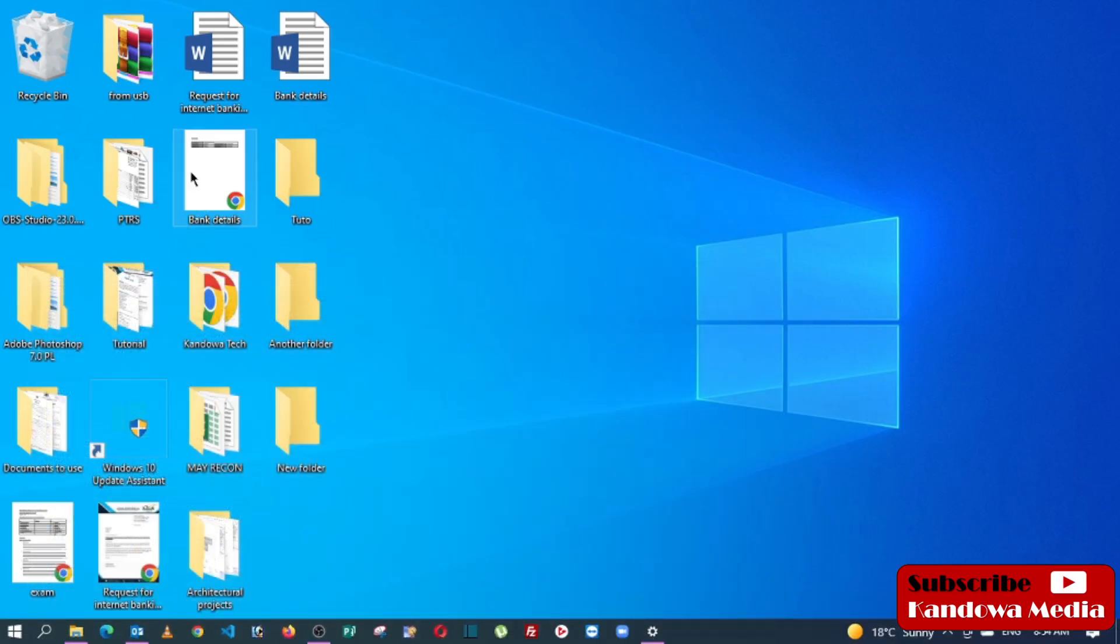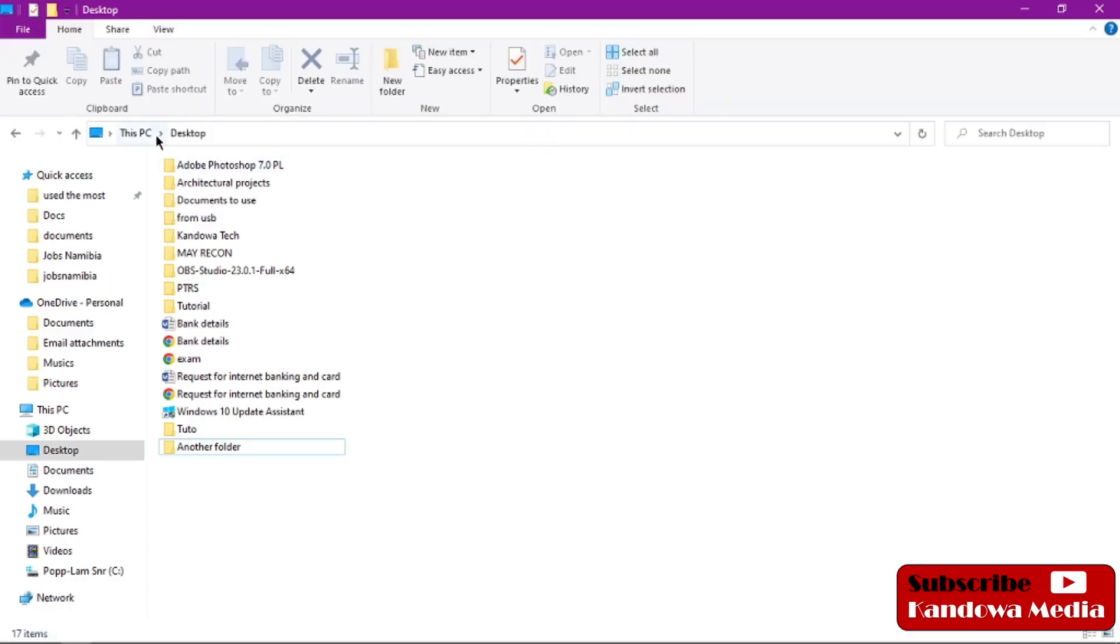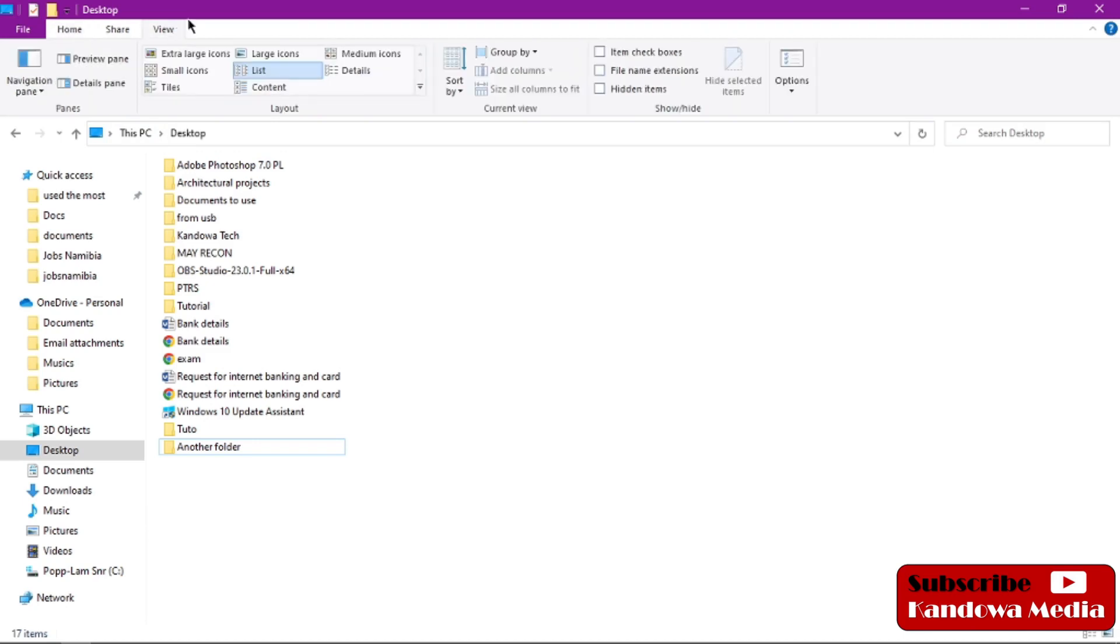When you are on your home page, just click on View right here. This tab should be opening up, and now you can choose from this list.